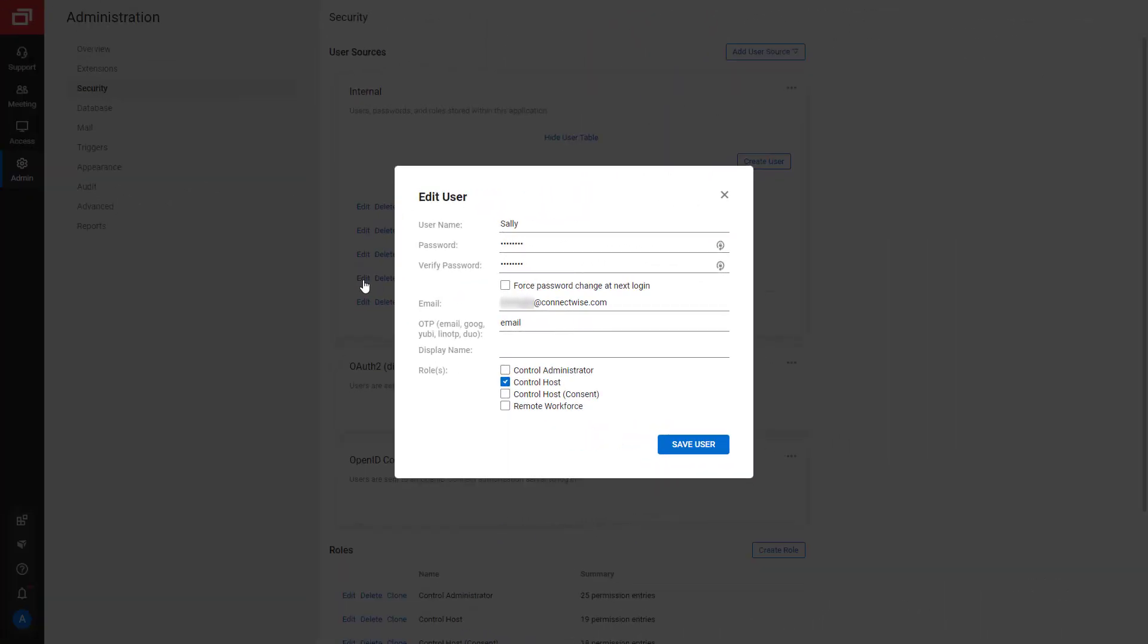To unlock the account, the administrator should edit Sally, set a password, and select Force Password Change at Next Login.